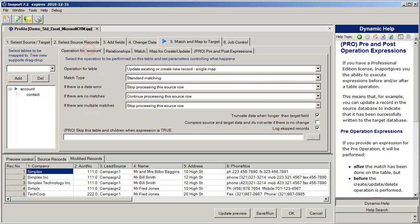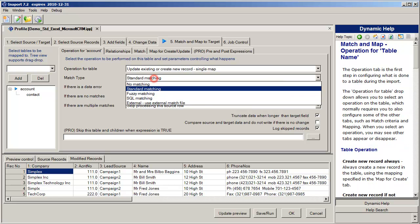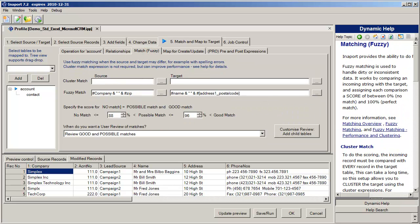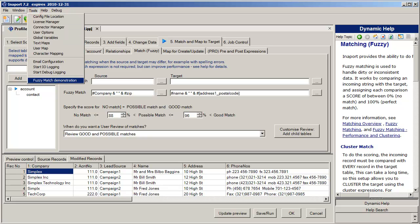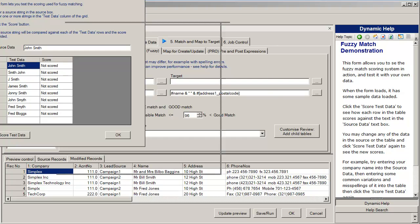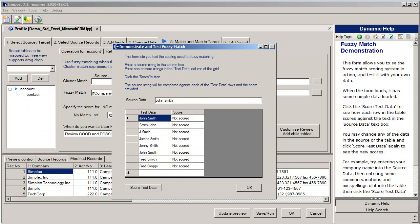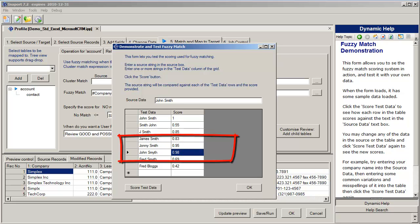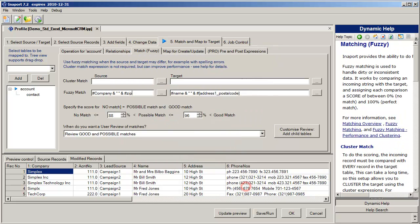The second option that we have available to us is fuzzy matching. Fuzzy matching enables us to do string similarity scoring. There's an example tester available in our tools menu that lets you build a sample of the data that you're working with and then score that data. For example, here we can see that we've got John Smith and when matching against Johnny Smith we get a 95% score. John Smythe we get a 98% score.